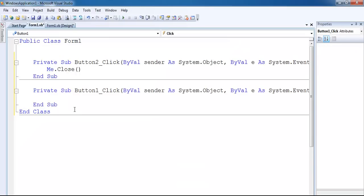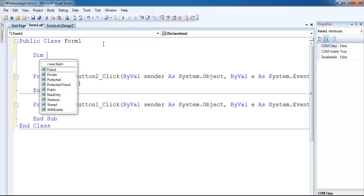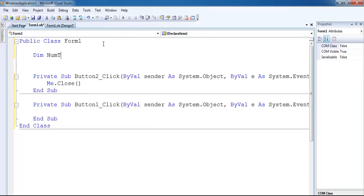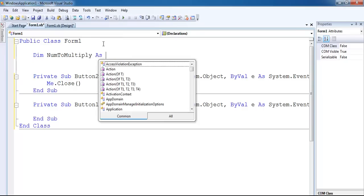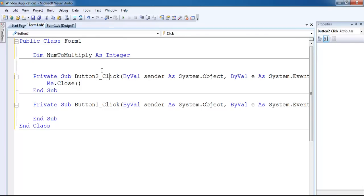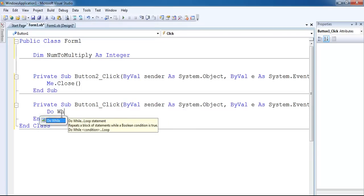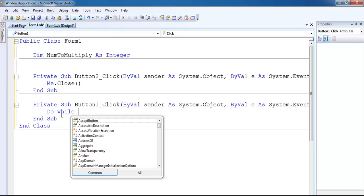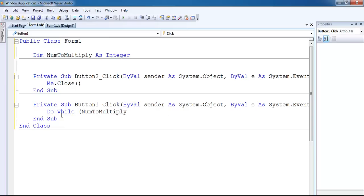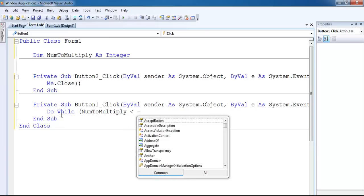Now for the multiply button, let me declare a variable first - an integer variable: 'number2multiply As Integer'. That's my variable. Now I'll come into my button and start by writing: 'Do While number2multiply <= 12'.